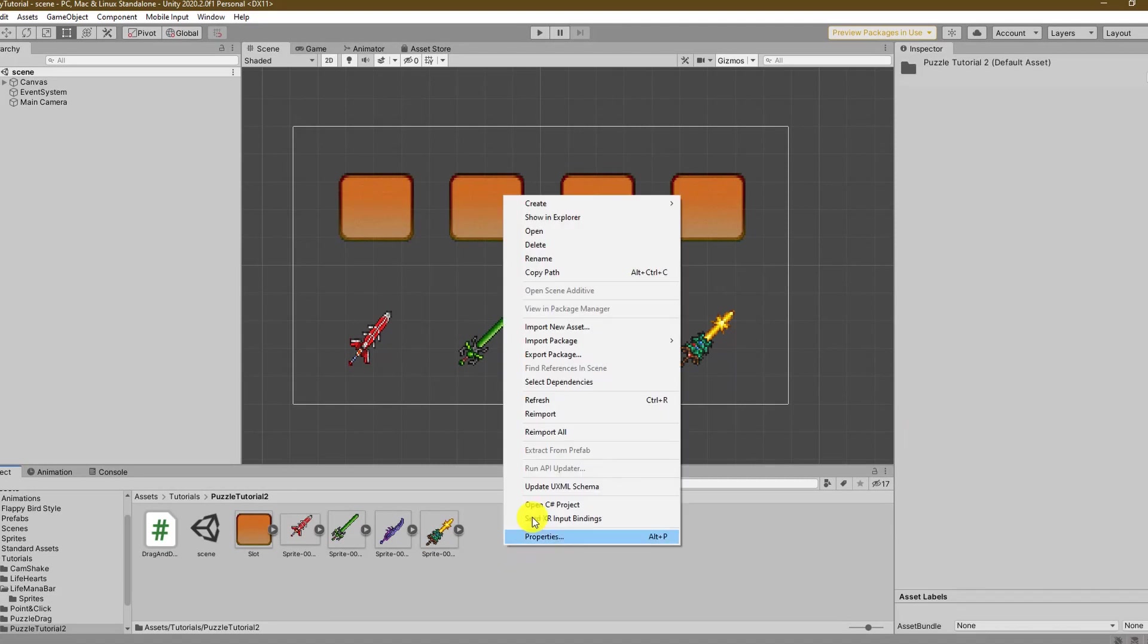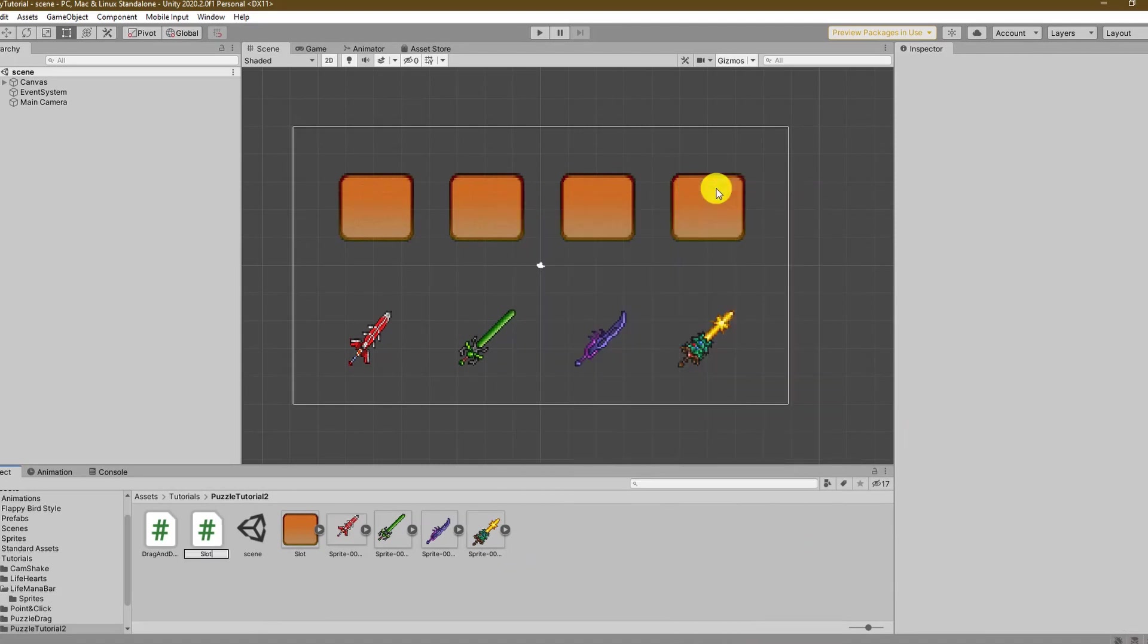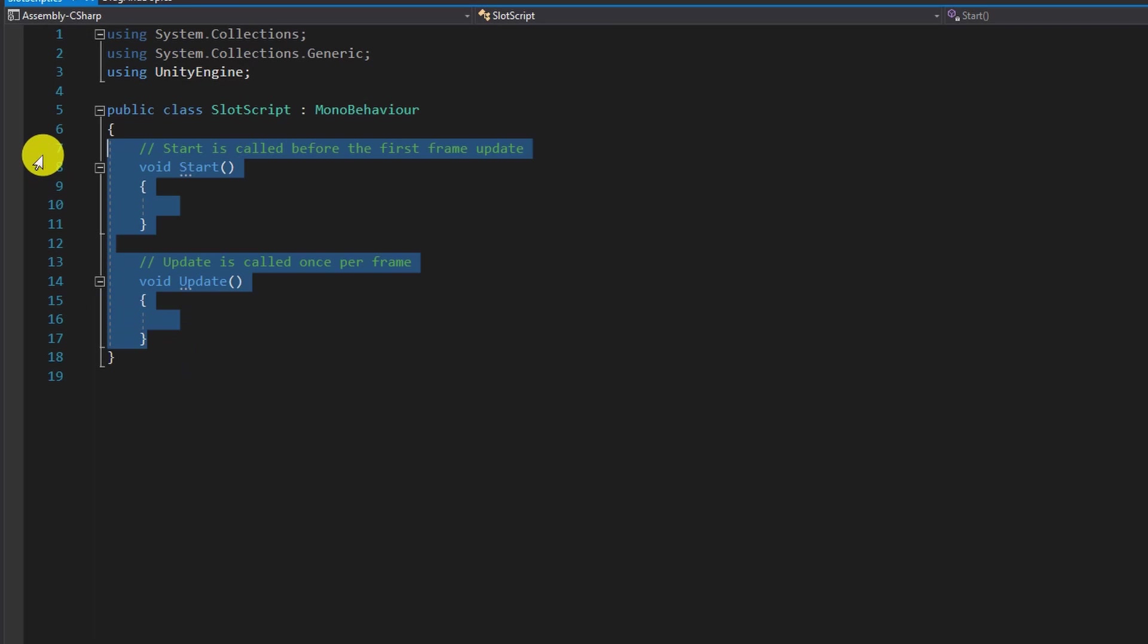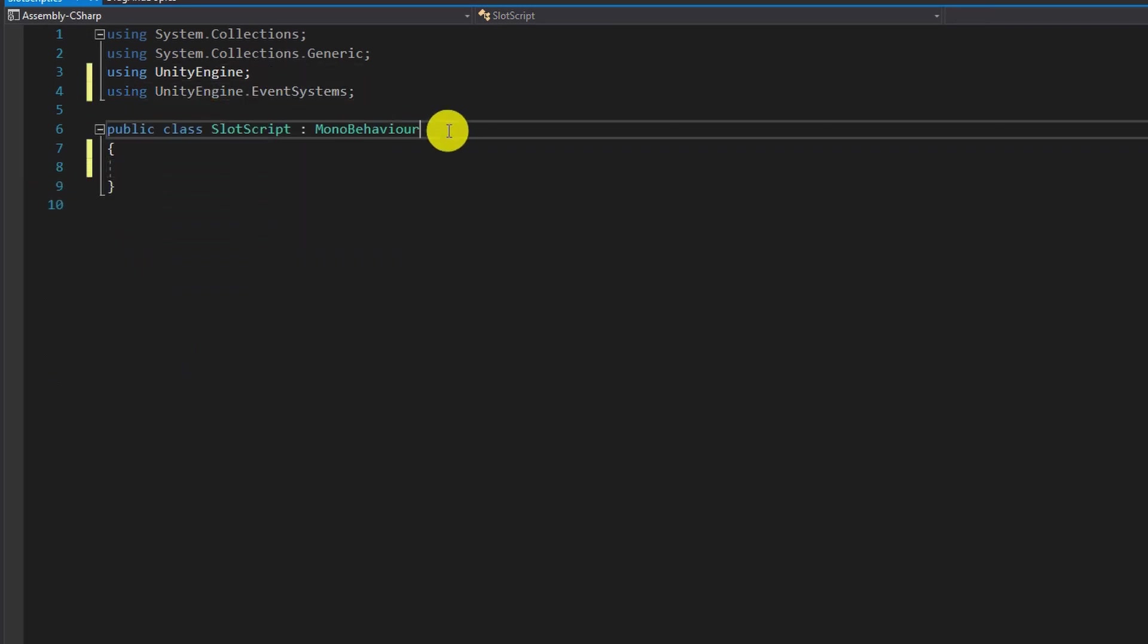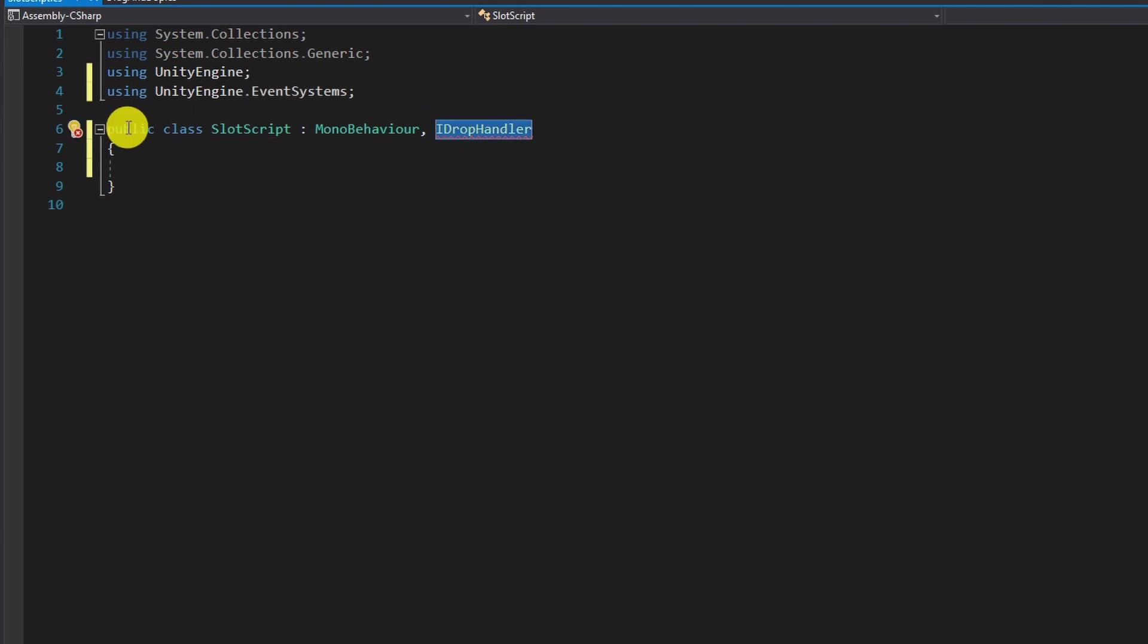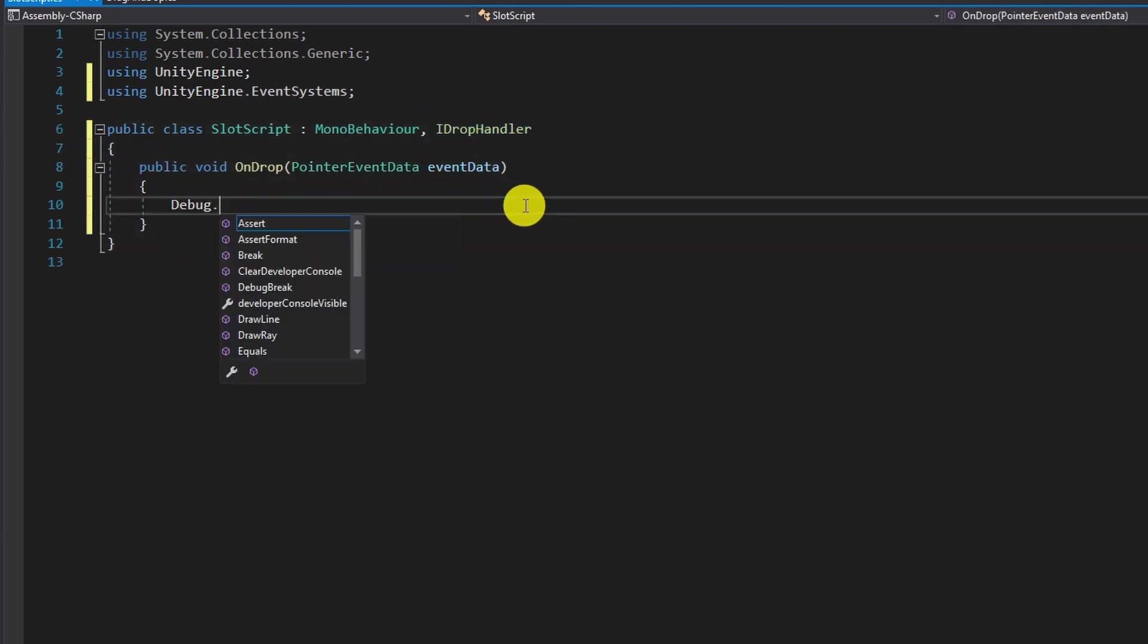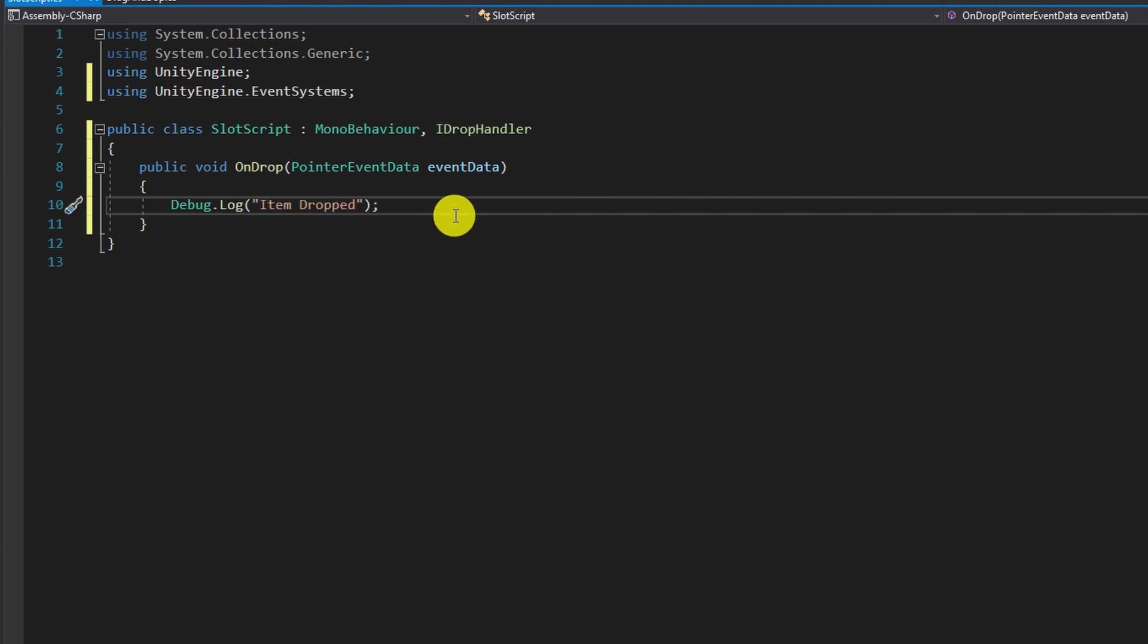For the first create a new script. I name it slot script. In here we are using again the UnityEngine.EventSystems library and inherit the IDropHandler interface just like all the other interfaces so far. To see when this is called we can test it with a debug.log saying item dropped.